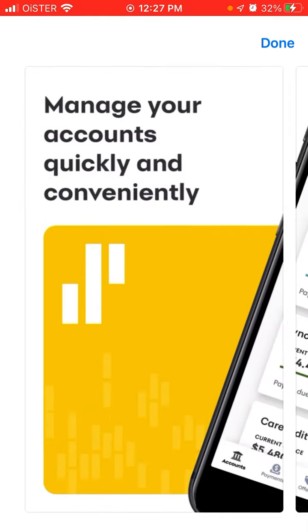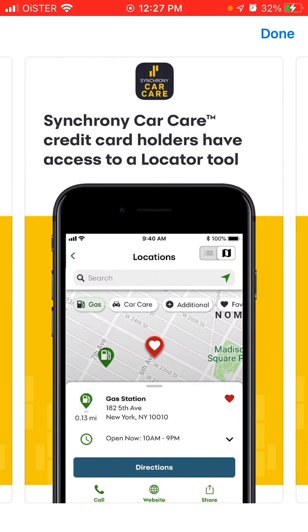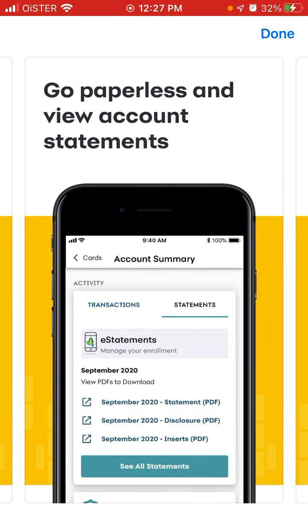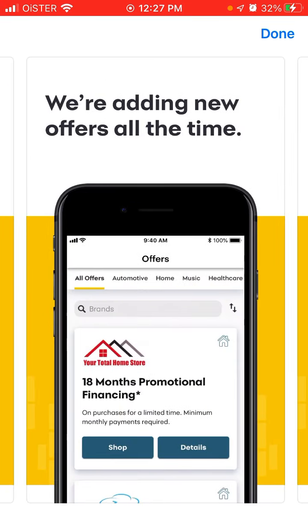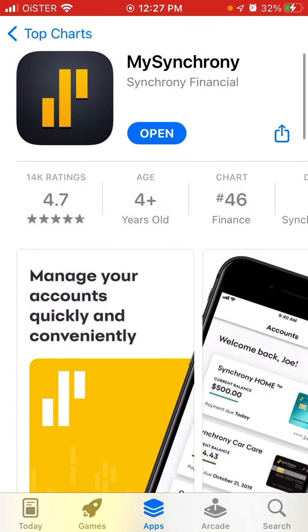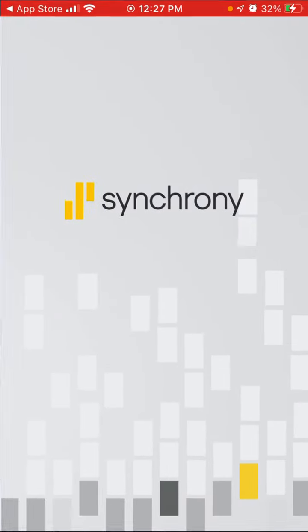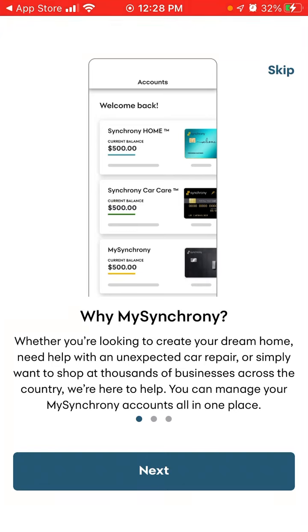I'm not sure if it's available outside of the US, but here you can see all the details. You can just open the app and this is how it works.